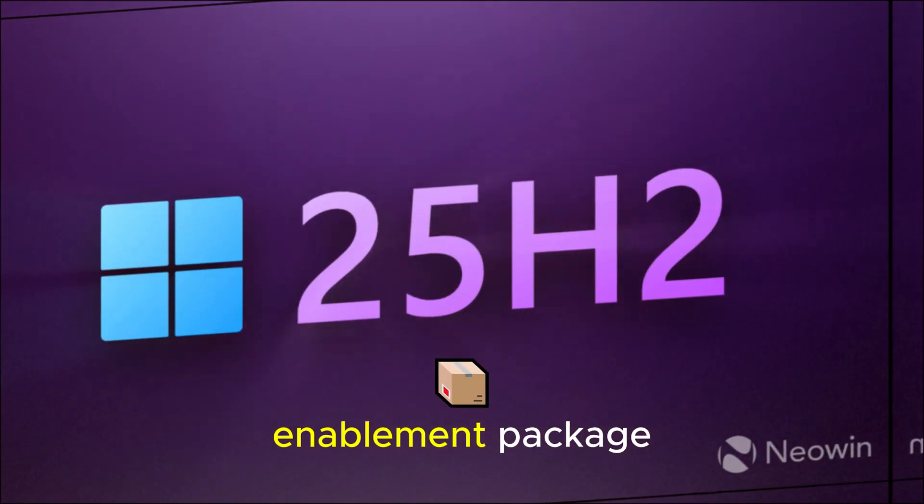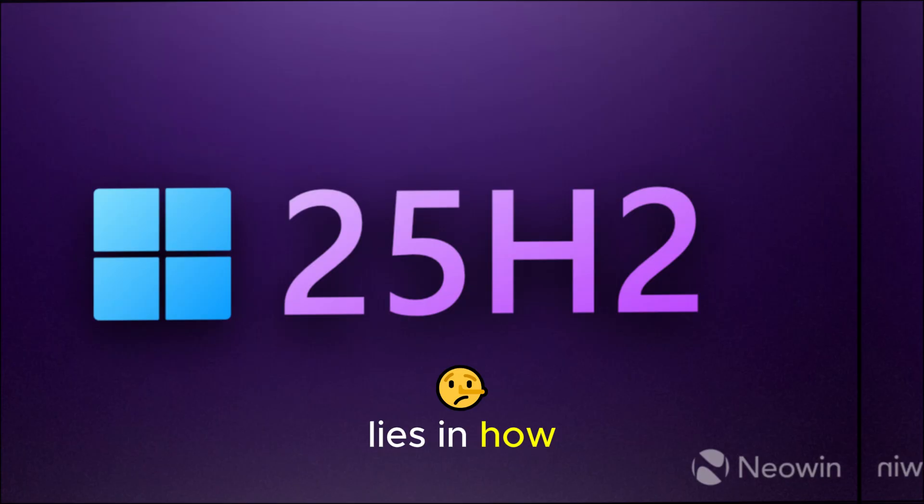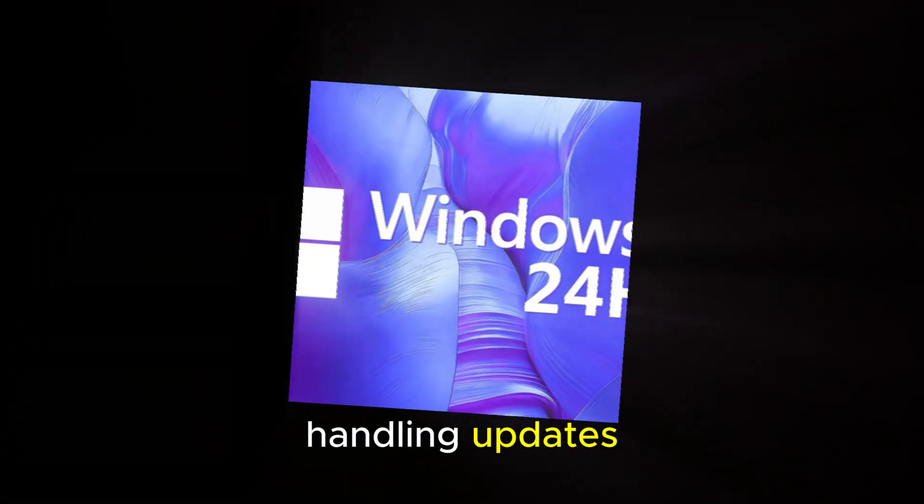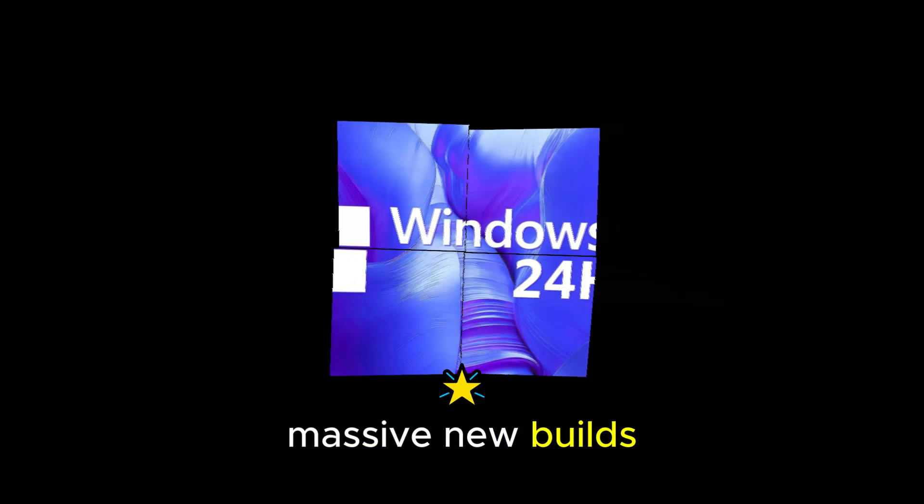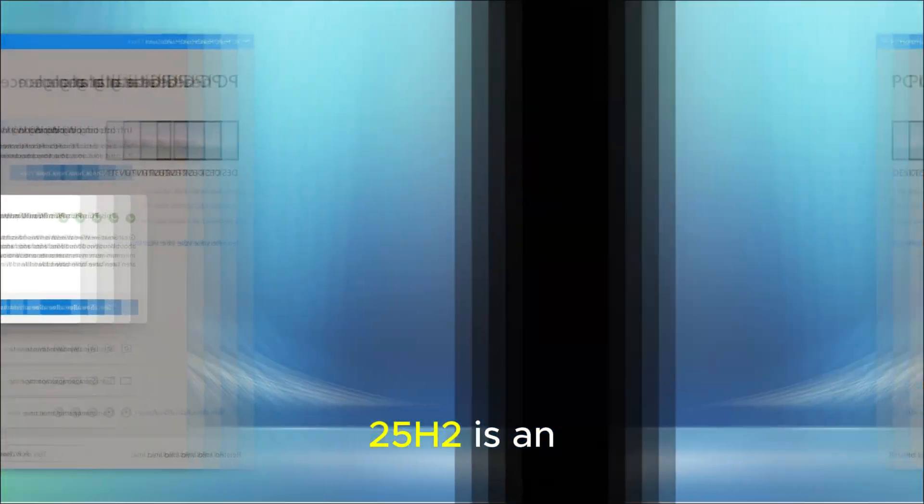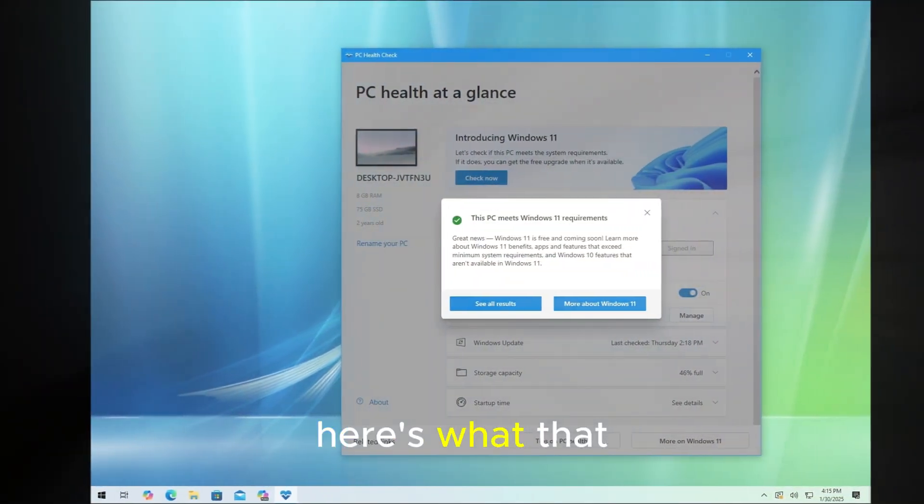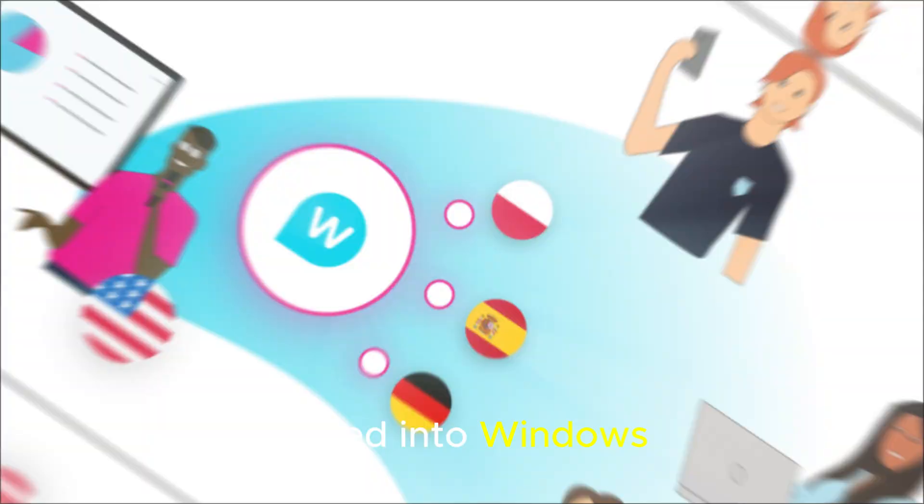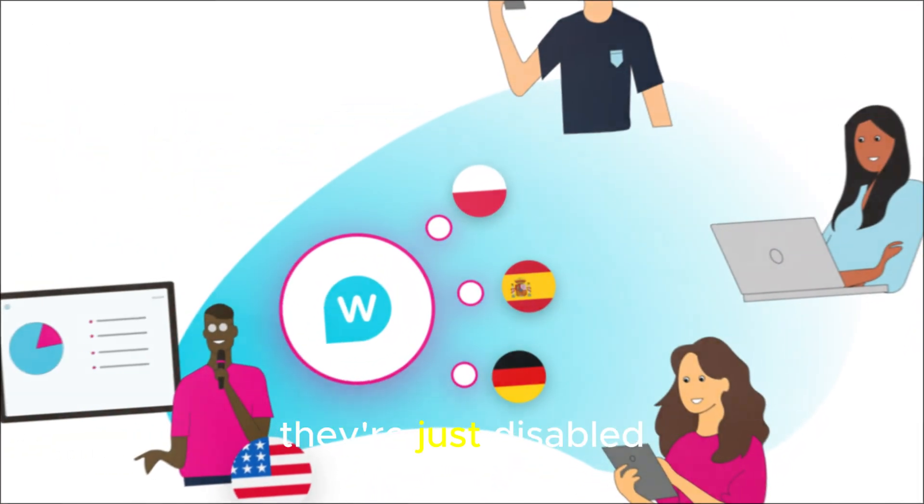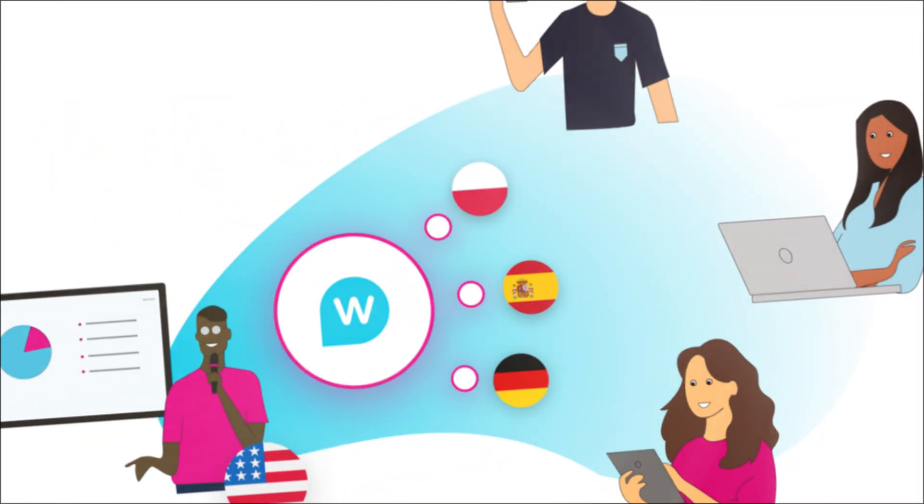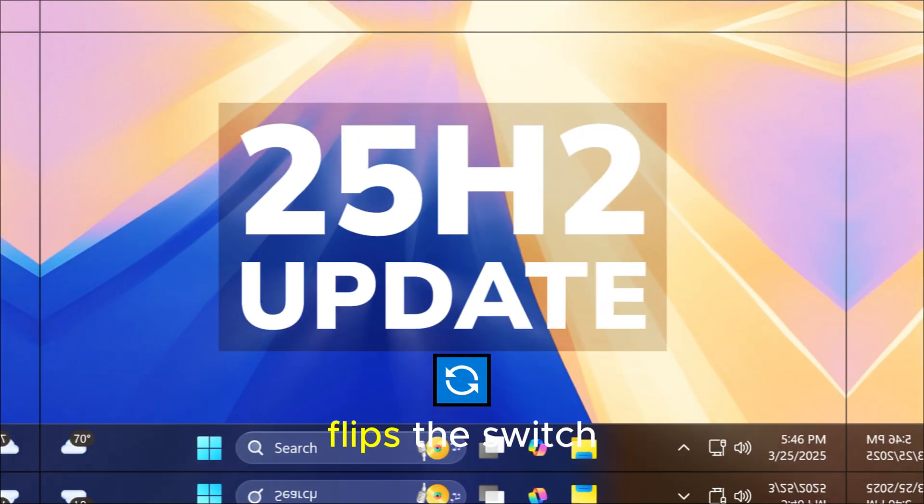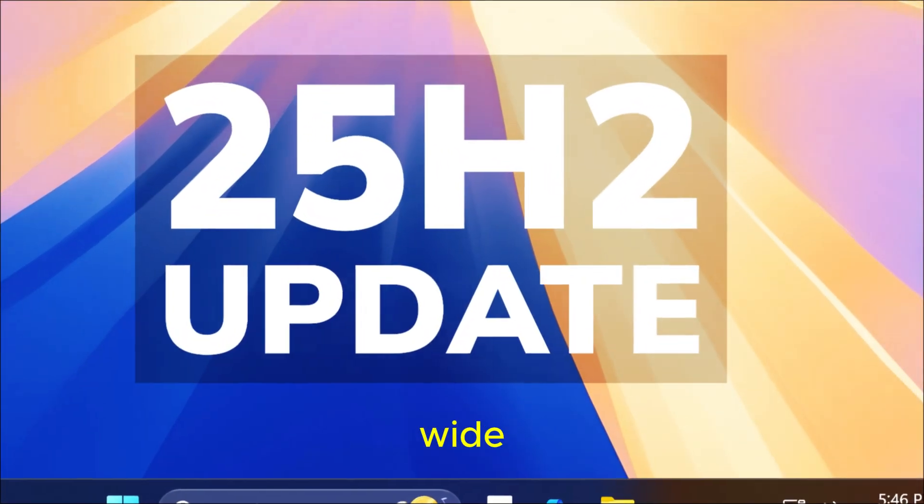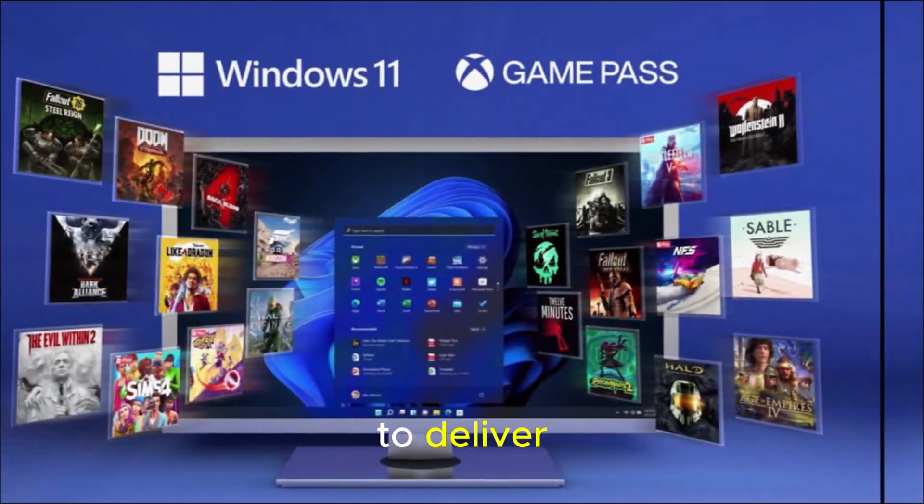What is an enablement package? The answer lies in how Microsoft is now handling updates. Instead of shipping massive new builds every year, 25H2 is an enablement package. Here's what that means. All the new features are already baked into Windows 11 24H2. They're just disabled by default. The 25H2 update flips the switch, unlocking them system-wide. This method makes updates faster, safer, and easier to deliver.